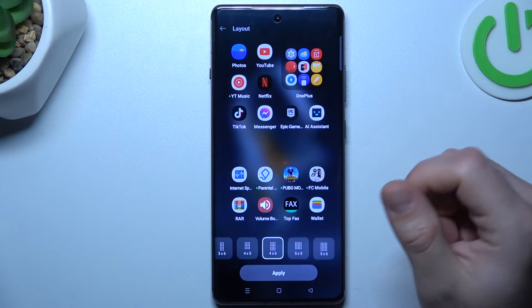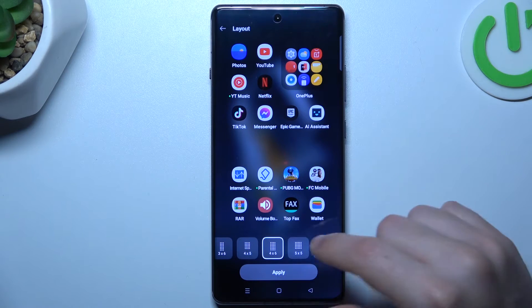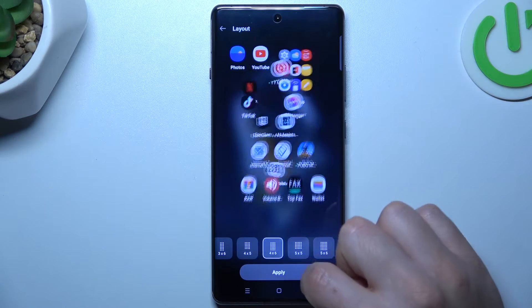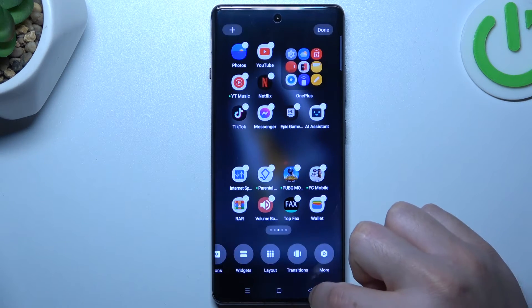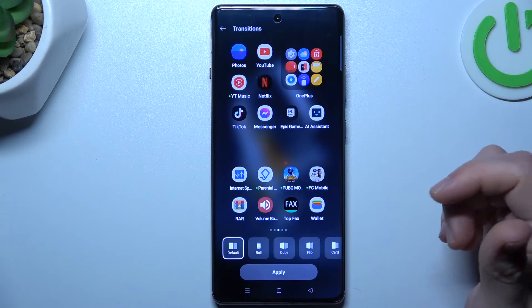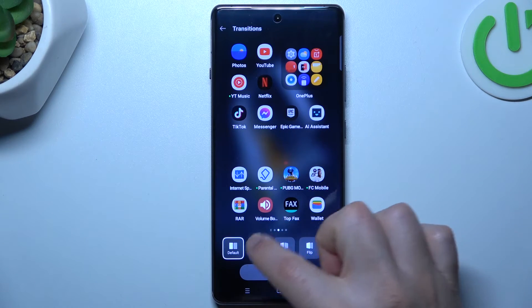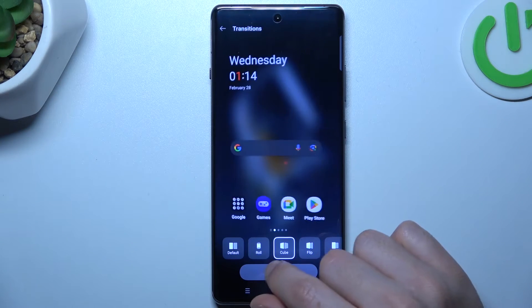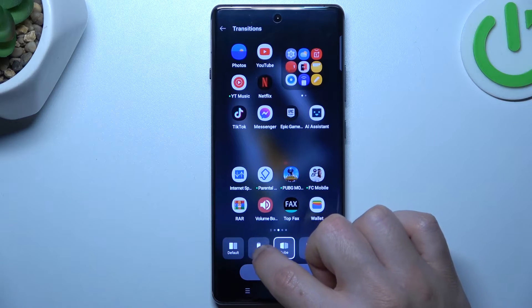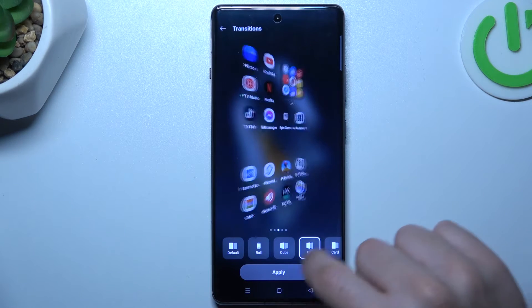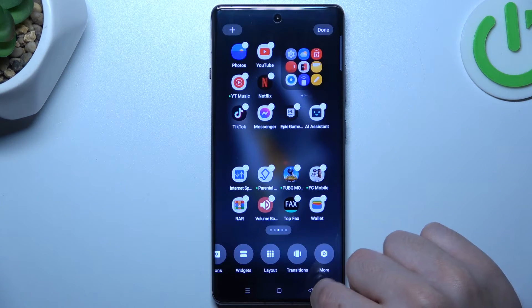Now it's layout — if you want to change the amount of applications in the rows and columns, you can do it here. The transition is the effect when you're swiping between pages. If you want to choose your favorite one, just tap on any to play the preview, and click on apply.